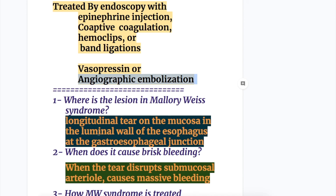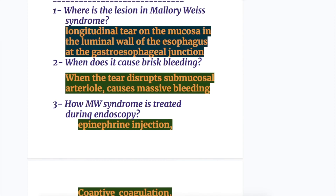Now answers to the questions. Where is the lesion in Mallory-Weiss syndrome? It is a longitudinal tear in the mucosal layer in the luminal wall of the esophagus at the gastroesophageal junction.